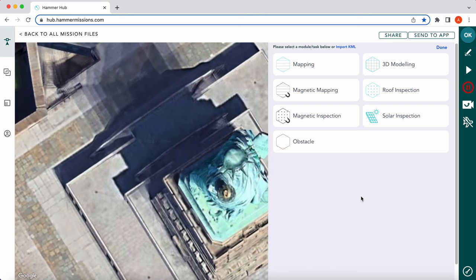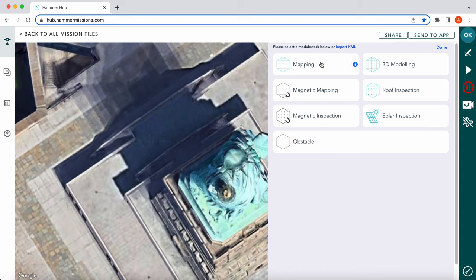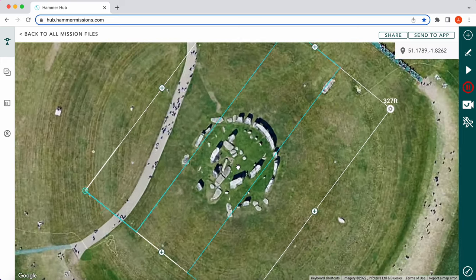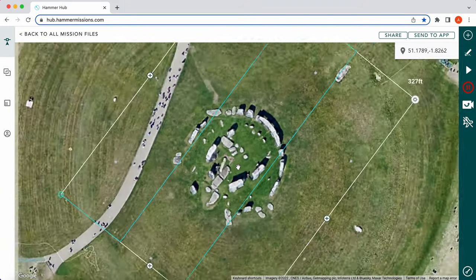It doesn't automatically take us there — it gives us what modules we want to use with that particular KML. In this instance we're going to use Mapping. Click on Mapping and there you go — that loads up Stonehenge, as you can see here.